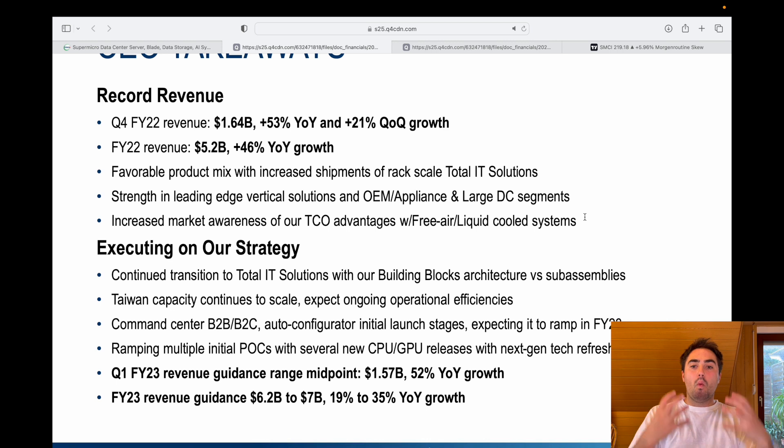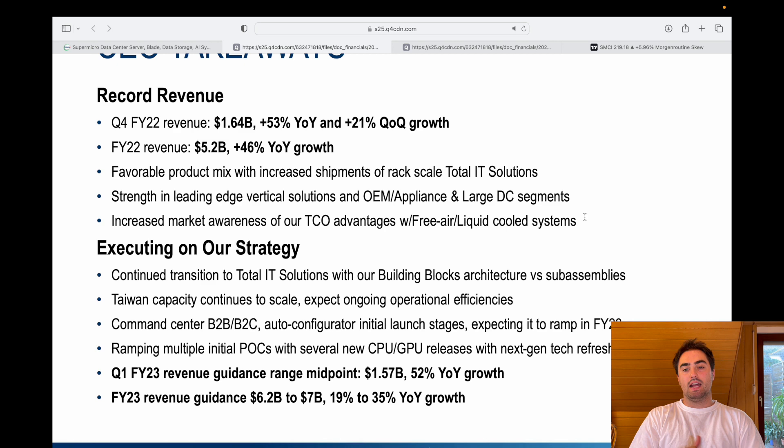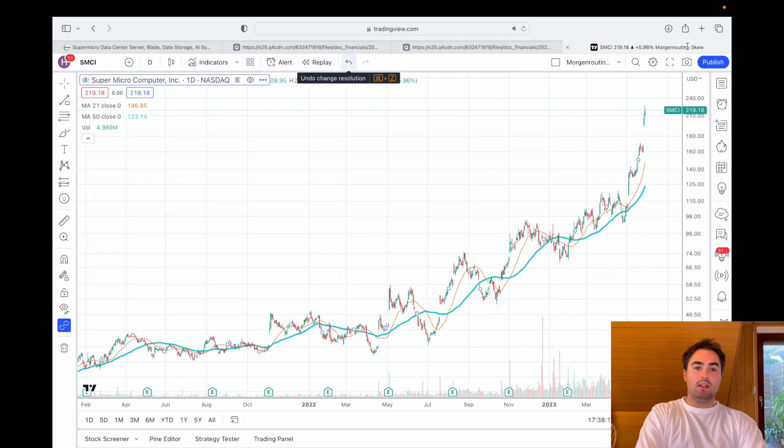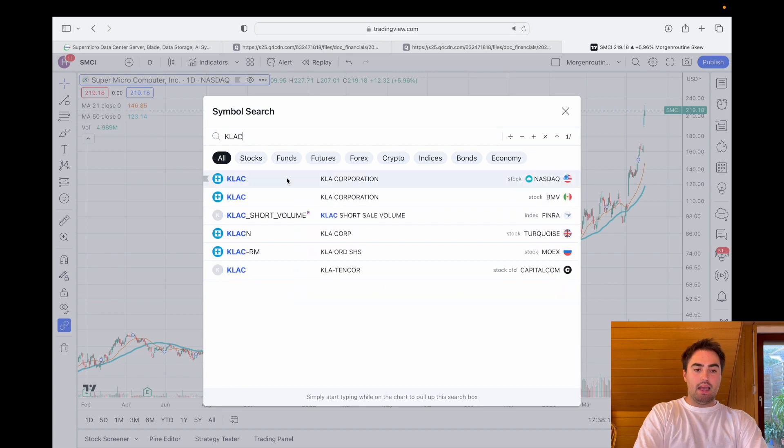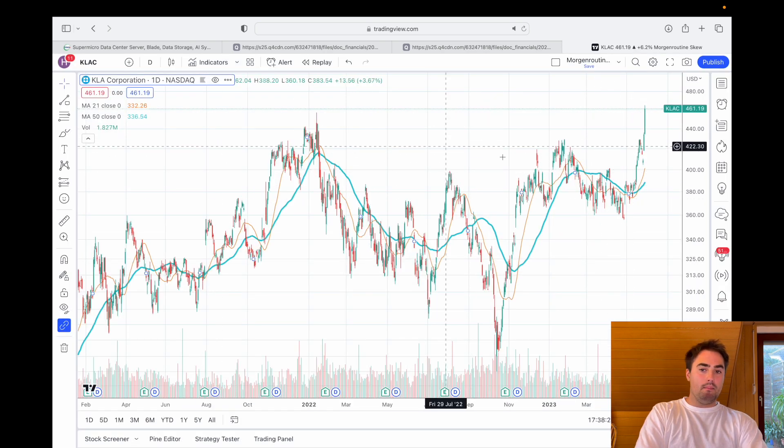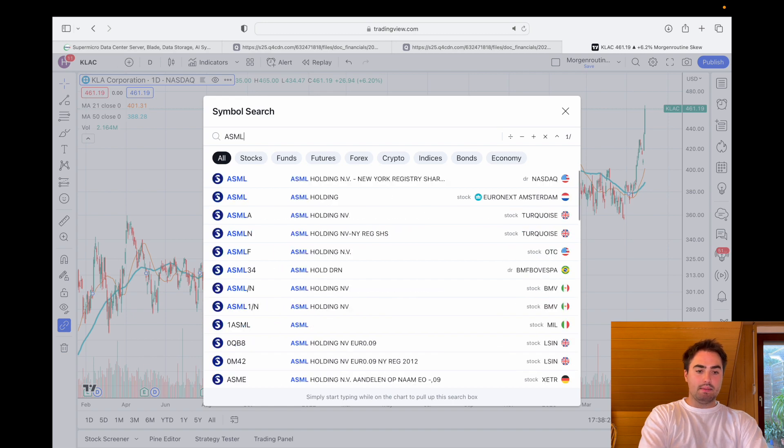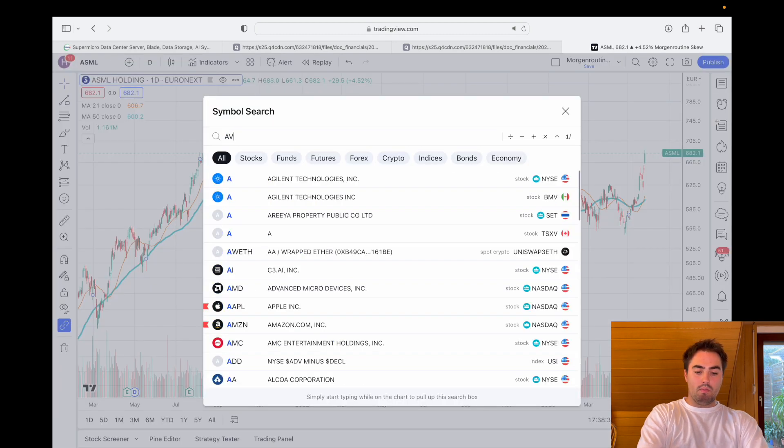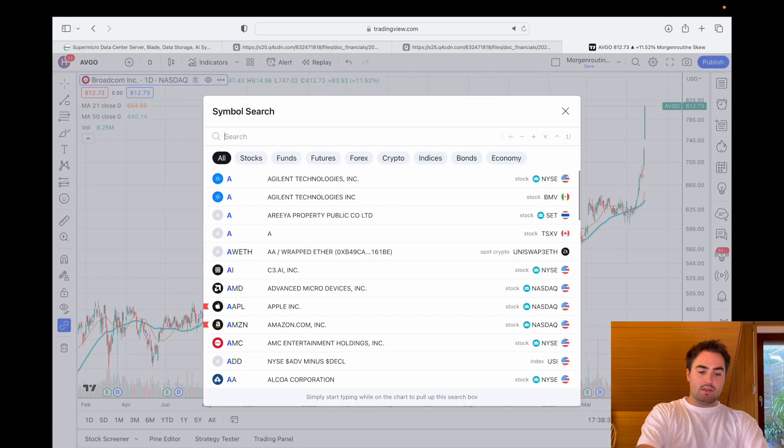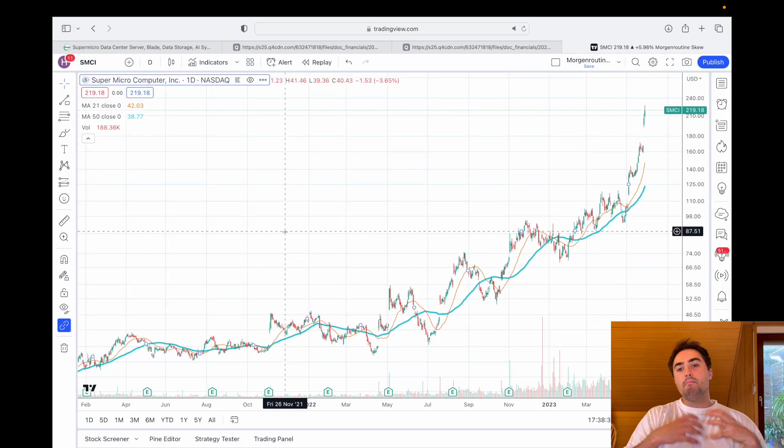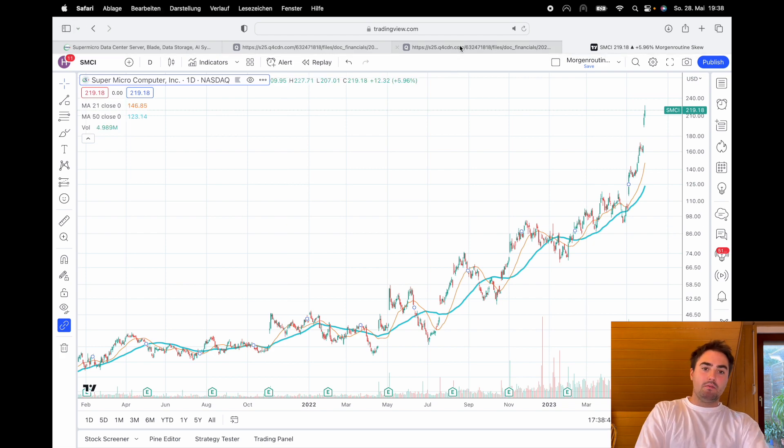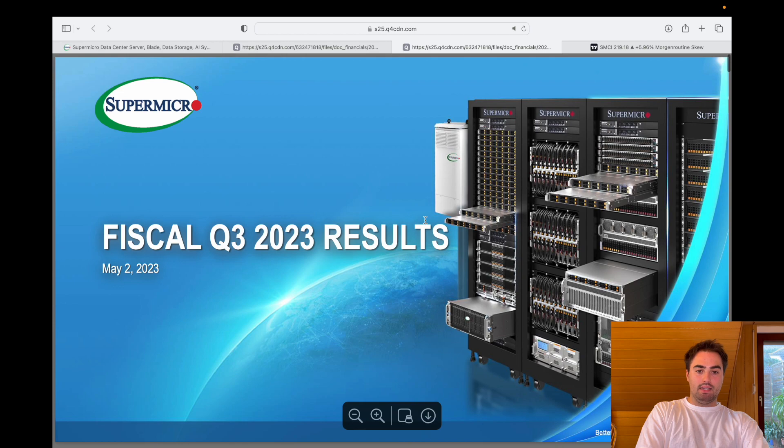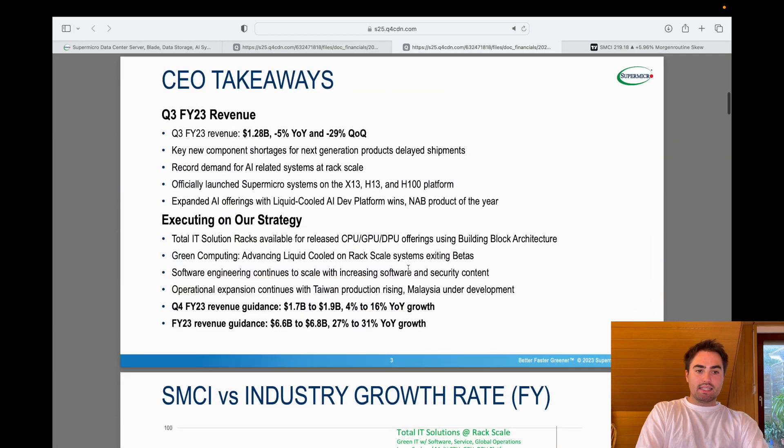And now the market is believing that due to that whole AI thing, we'll see more demand for Super Micro products, we'll see more demand for Nvidia products. If we take a look at the whole chip sector, you can go KLA, so the chip machinery companies, massive boost in the market. You go ASML, same story. You go into Broadcom and take a look at that. Let's go back to Super Micro. So the market is expecting this massive growth in the chip industry.